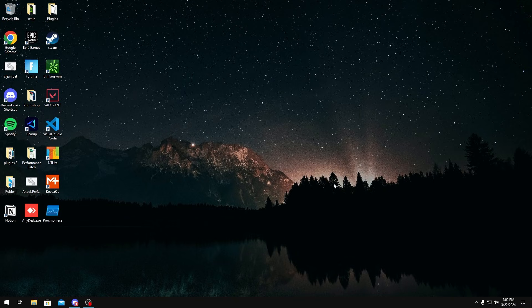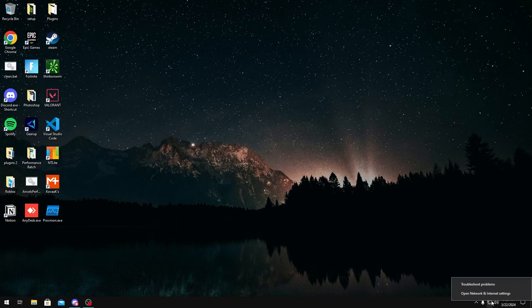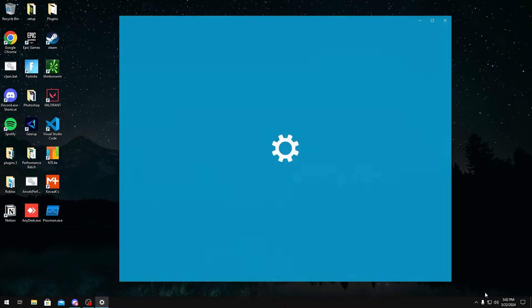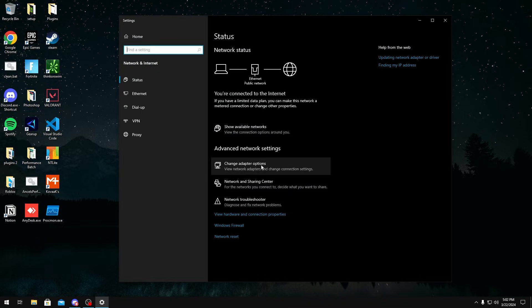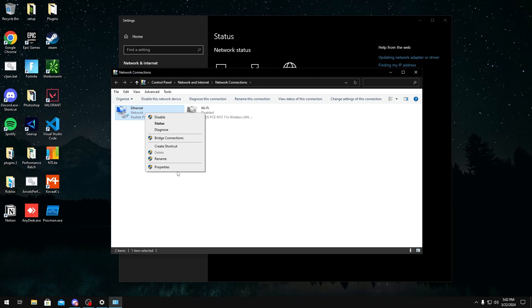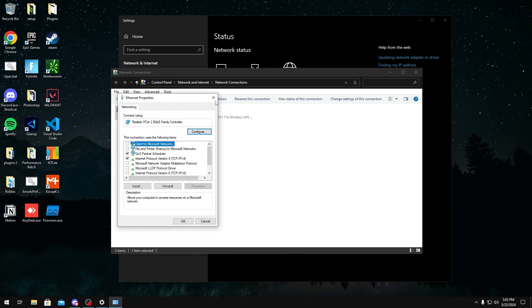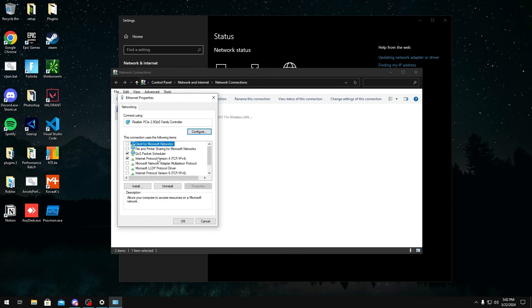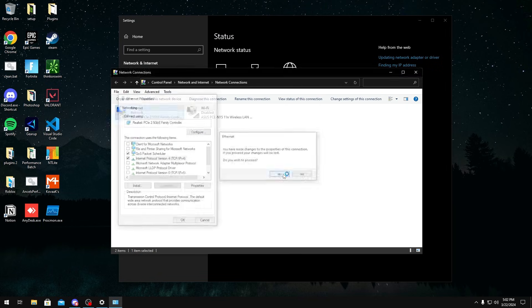One thing I want to show you guys quickly is these ethernet settings. To get to them you can just right-click your ethernet down here, Open Network and Internet Settings, Change Adapter Options, right-click your ethernet, Properties or Wi-Fi, click Configure right here and then go to Advanced.